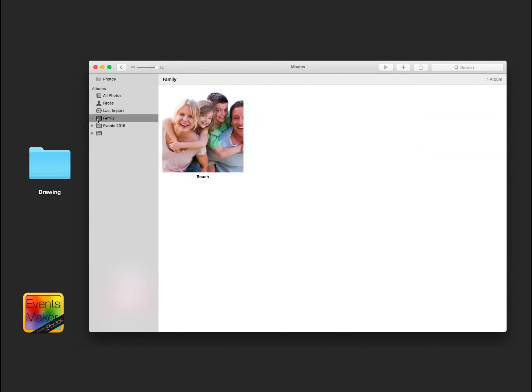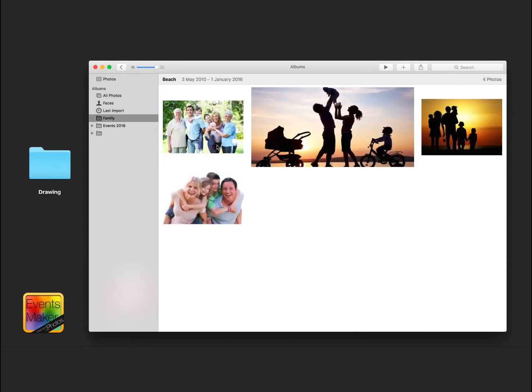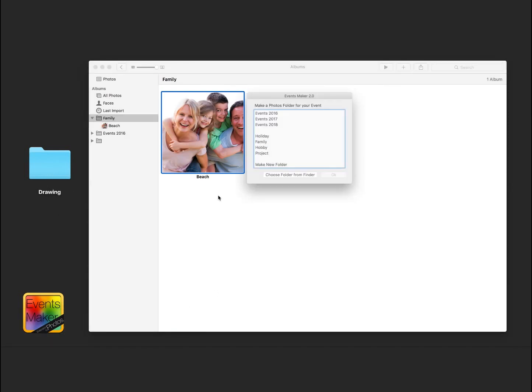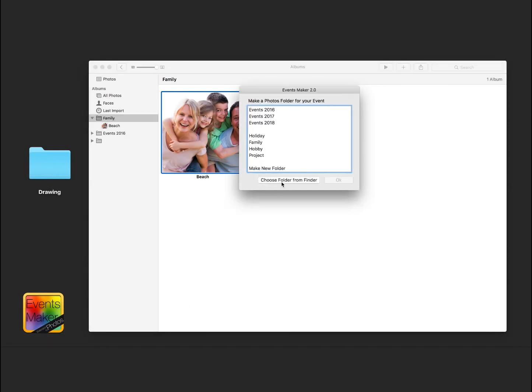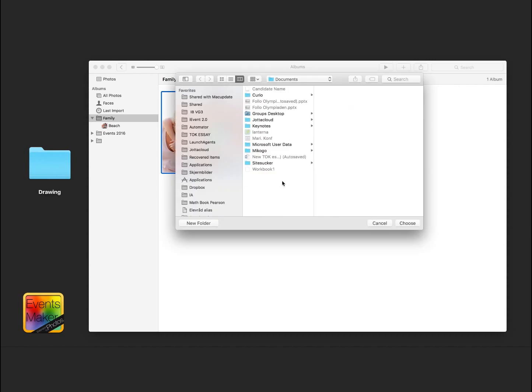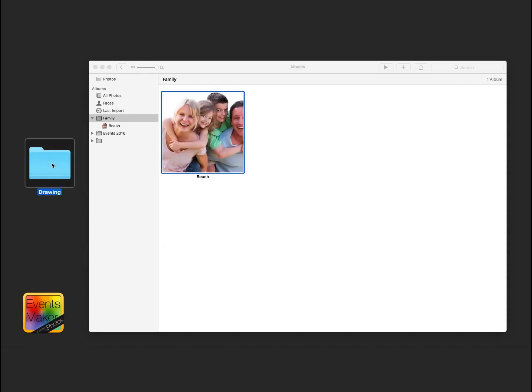Hold on, I have one last thing you have to see. New in EventsMaker 2.0 is the ability to upload folders from Finder with sub-folders intact and make all of the sub-folders into native events.